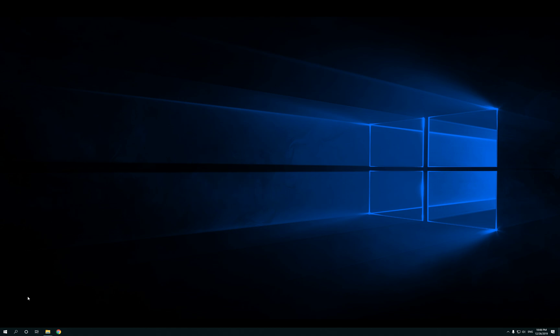Hey guys, welcome back. On the last video, we ended up installing Unity Hub. Now, in this video, we're going to make a brand new project, and we're going to see which version of Unity we're going to install to actually make that project.